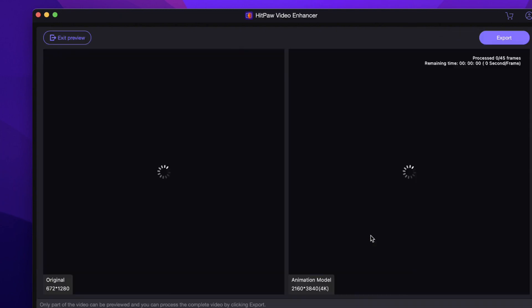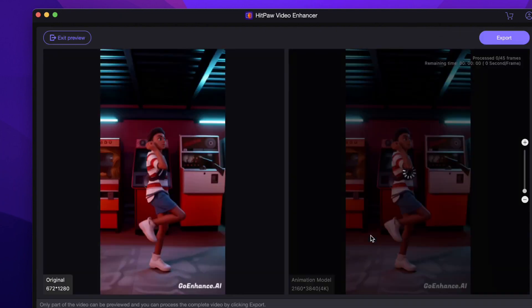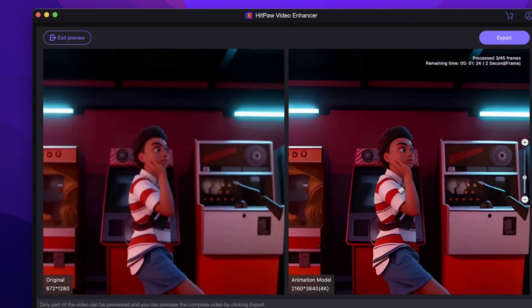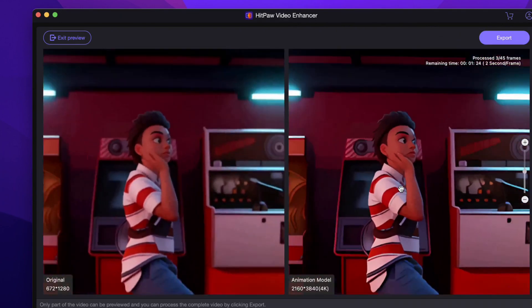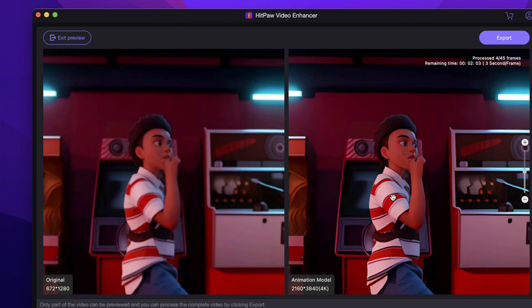Check the preview result, output the video, then you can get the 4K resolution generated animate video.